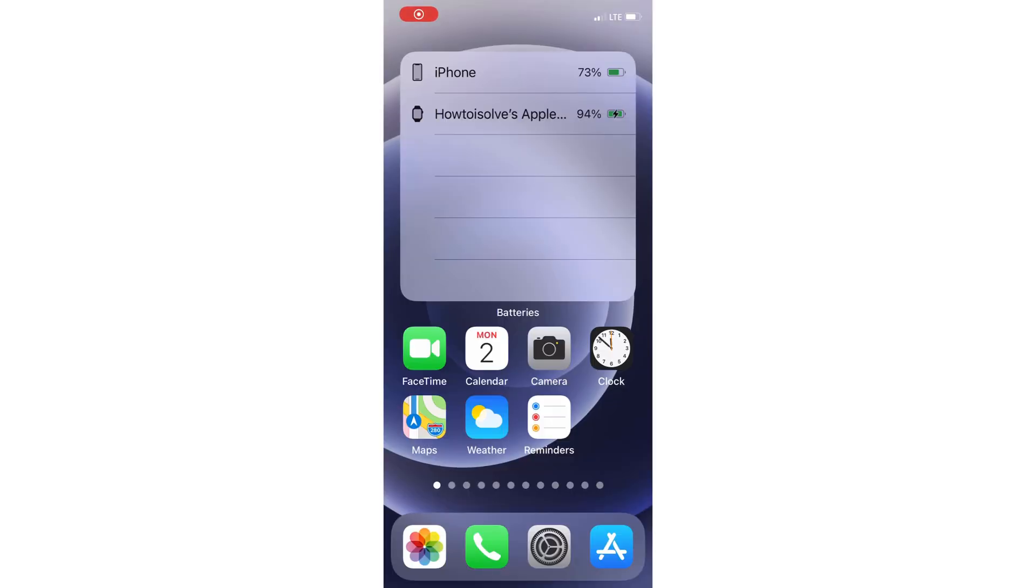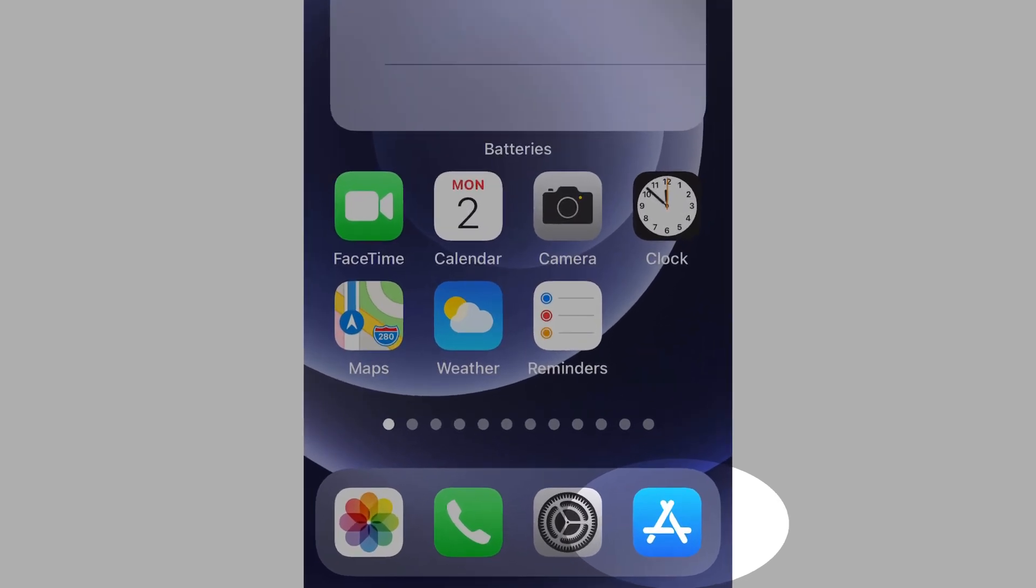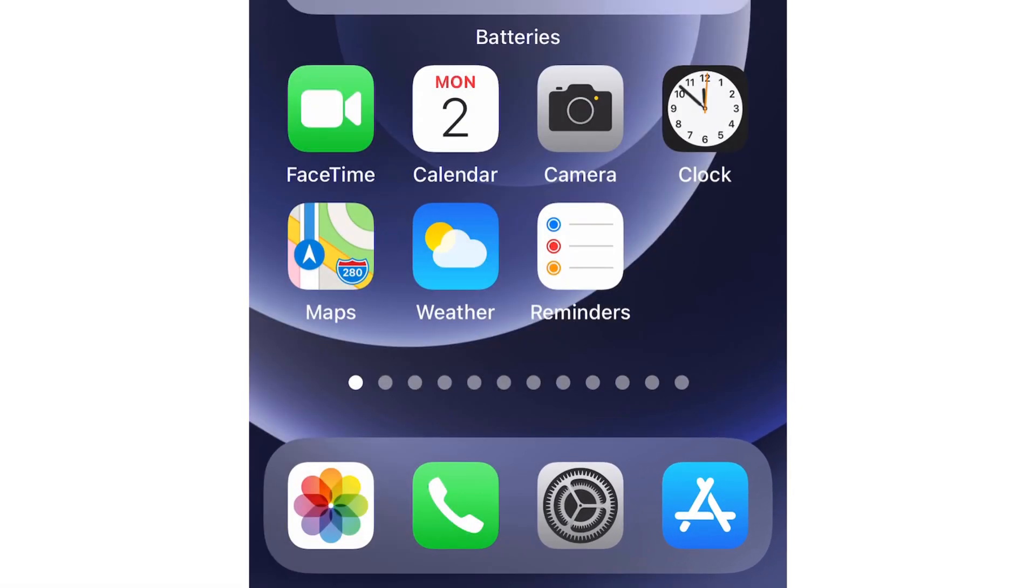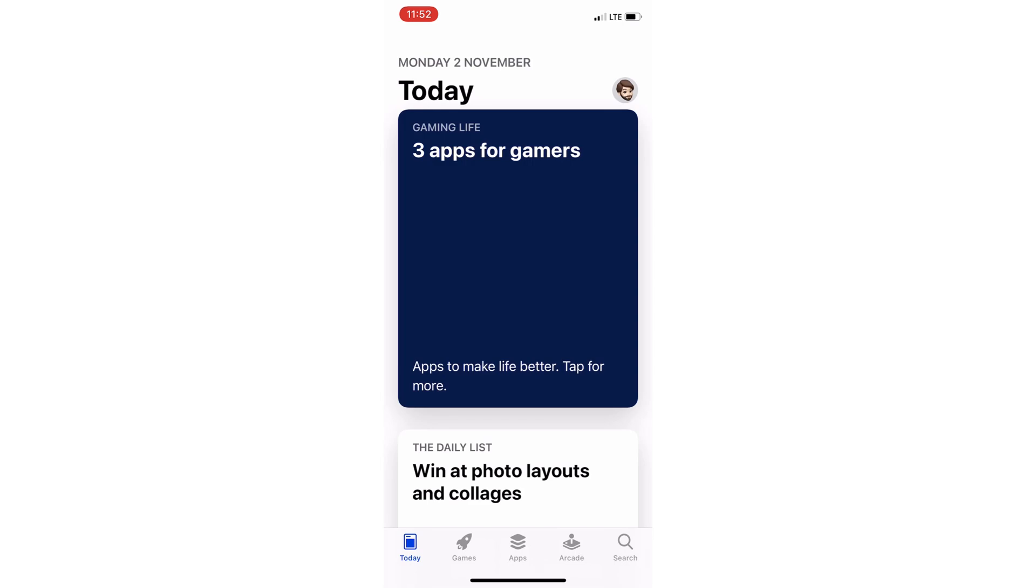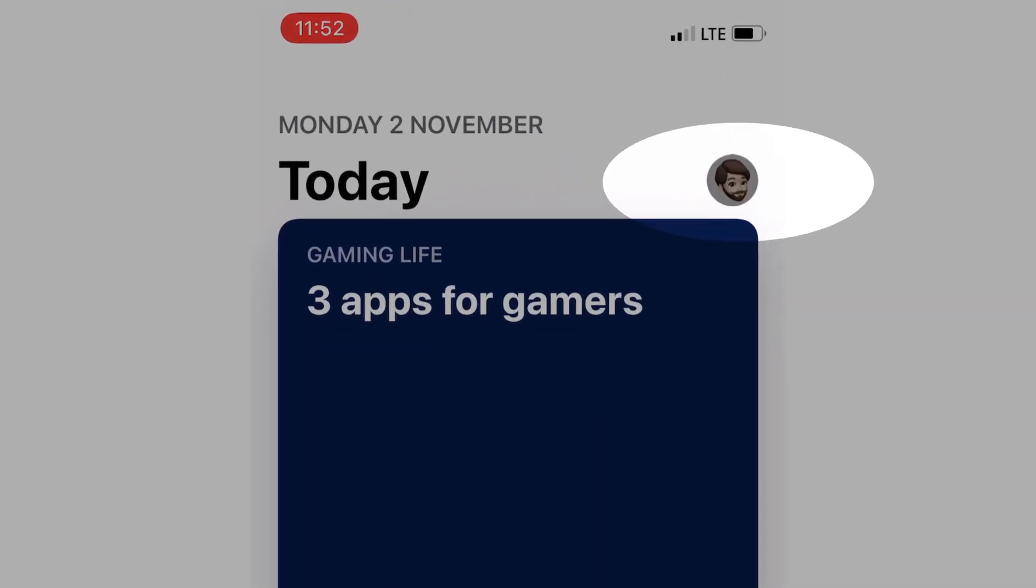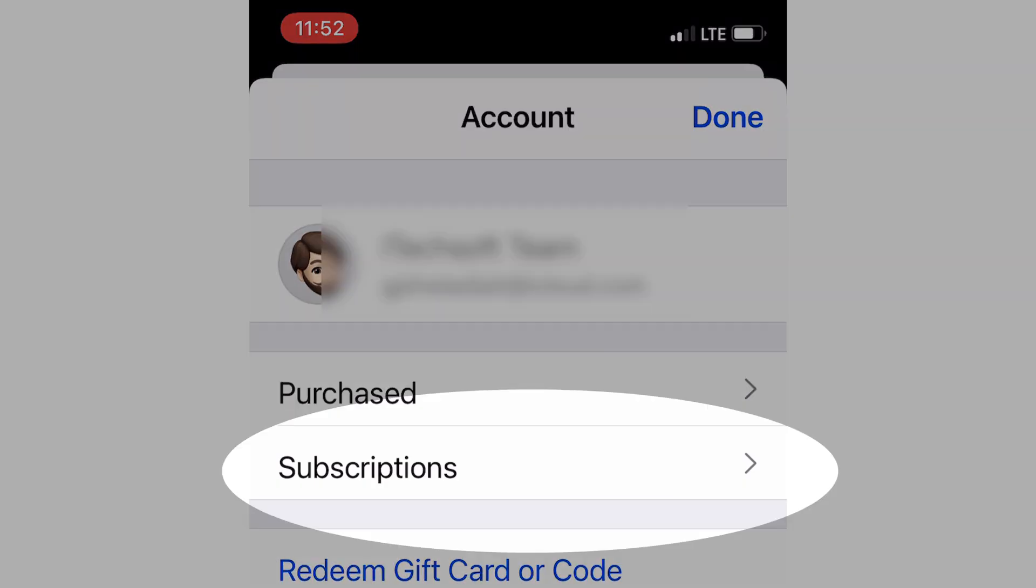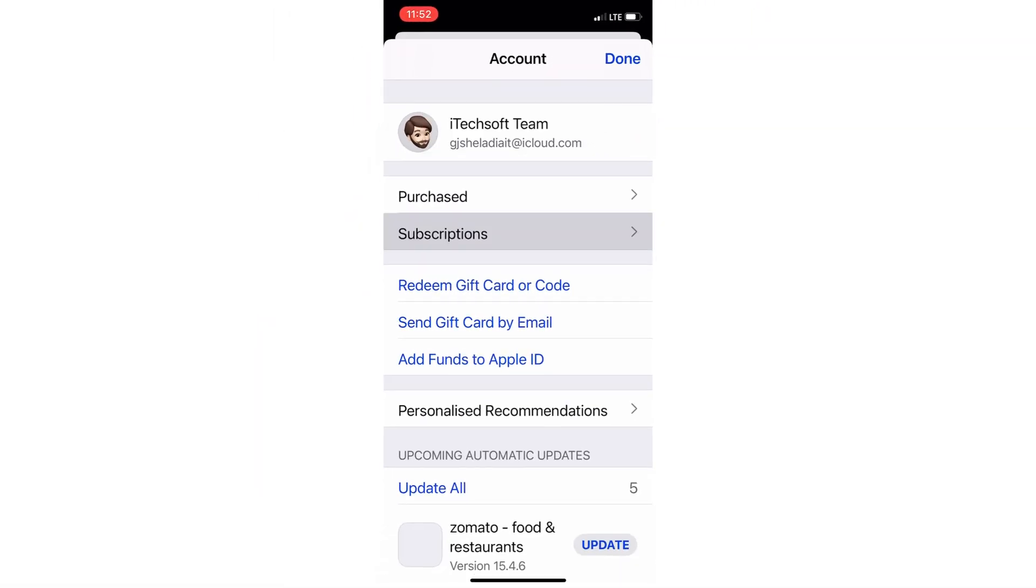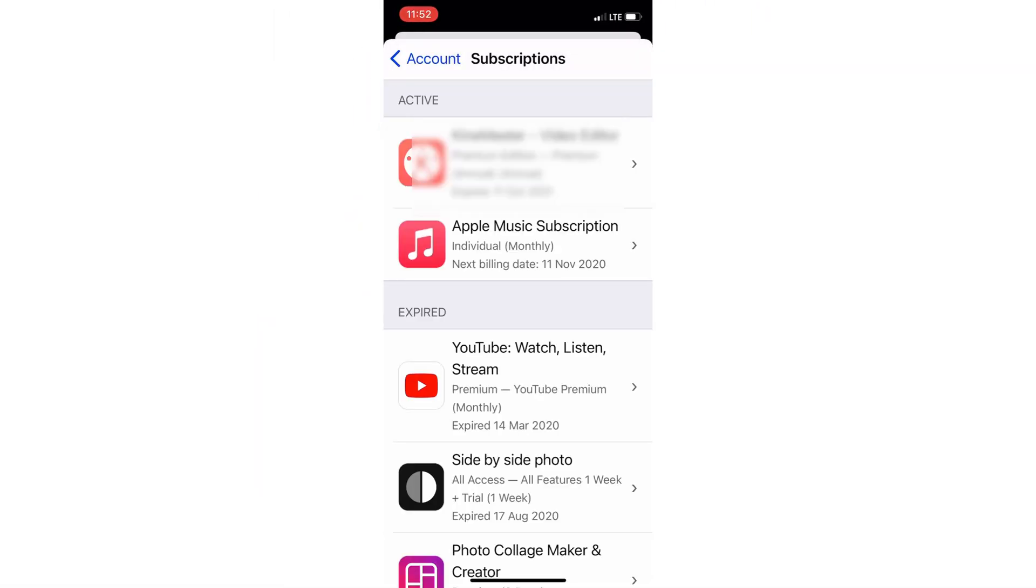Another method to subscribe to Apple One on iPhone and iPad is from the App Store. Open the App Store app on your iOS or iPadOS device. Then tap on the profile icon at the top right corner of the screen. Find and tap on the Subscriptions option, then tap on Get Apple One.